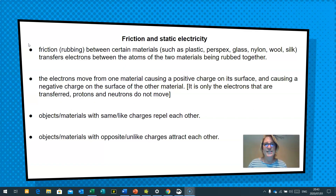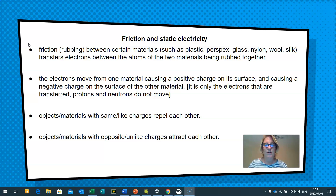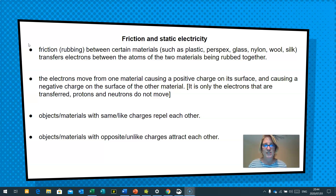In today's lesson, we're going to cover friction and static electricity. We're going to have a look at how friction between certain materials, such as plastic, perspex, nylon, glass, wool and silk, transfers electrons between the atoms of the two materials being rubbed together. We'll also look at how electrons move from one material, causing a positive charge on its surface and a negative charge on the surface of the other material. Just a reminder that it's only the electrons that are transferred, and that the protons and neutrons don't move. We'll also look at how the same or like charges repel each other, and that opposite or unlike charges attract each other.